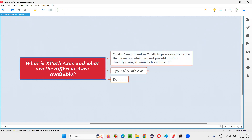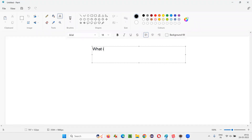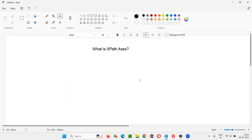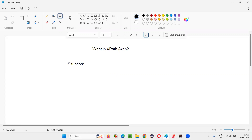First of all, what is XPath axis? Let me answer it here. The question here is: what is XPath axis? So if you have to answer this question, how do you give one explanation? Let me give a situation. Let's say there is a webpage.